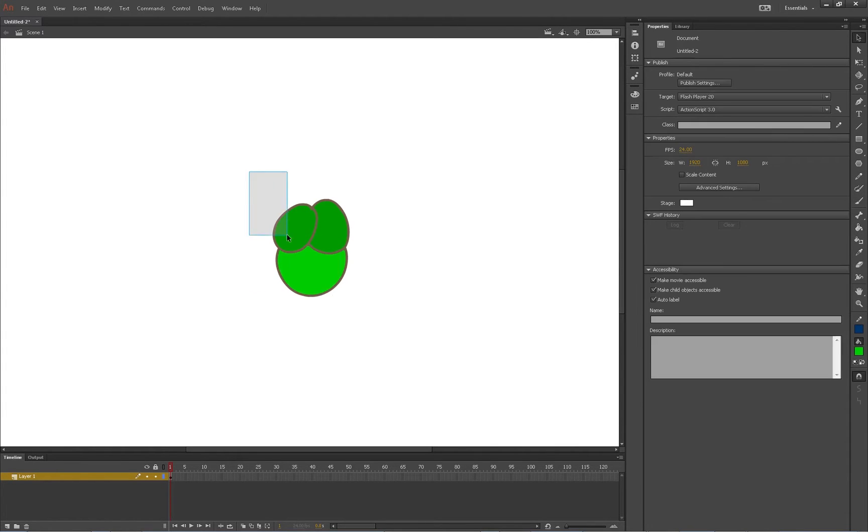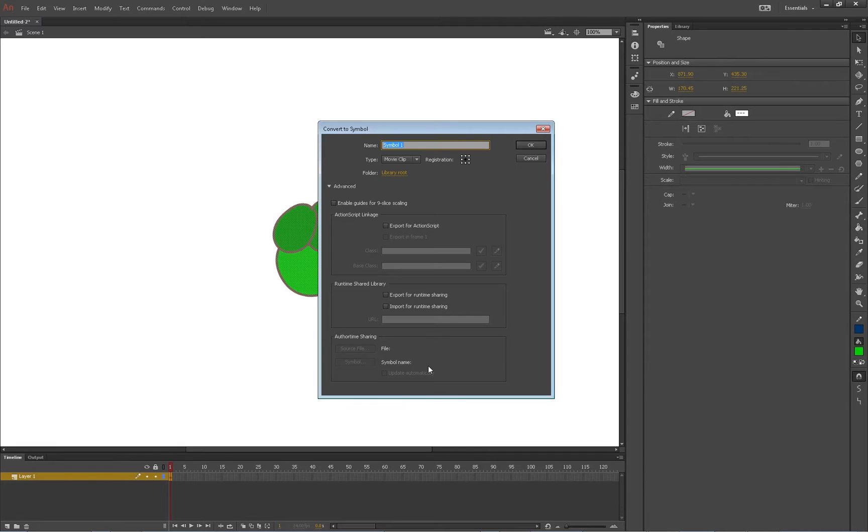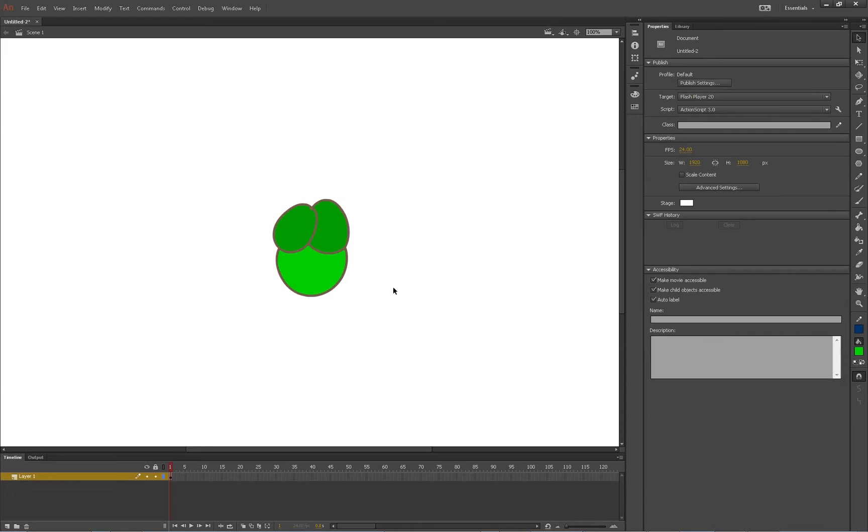Then with the V key we'll select all of this, hit F8, and name this whatever you want. In this case I'm going to name it fly head.